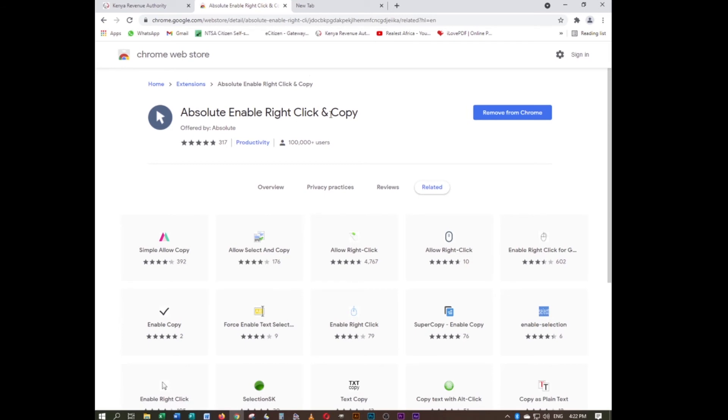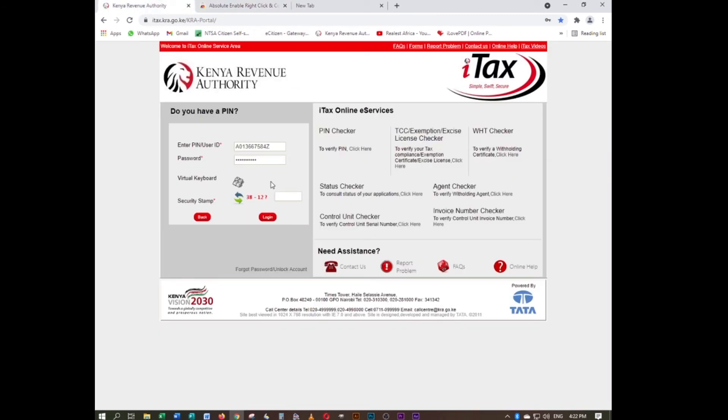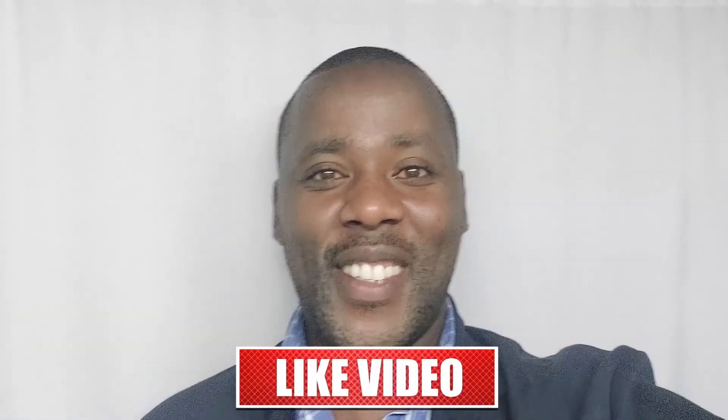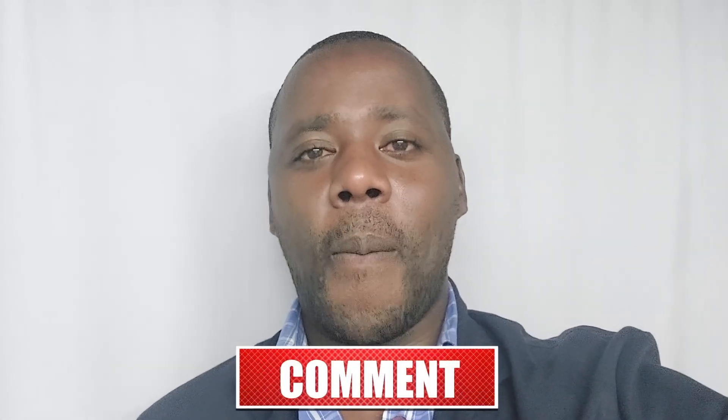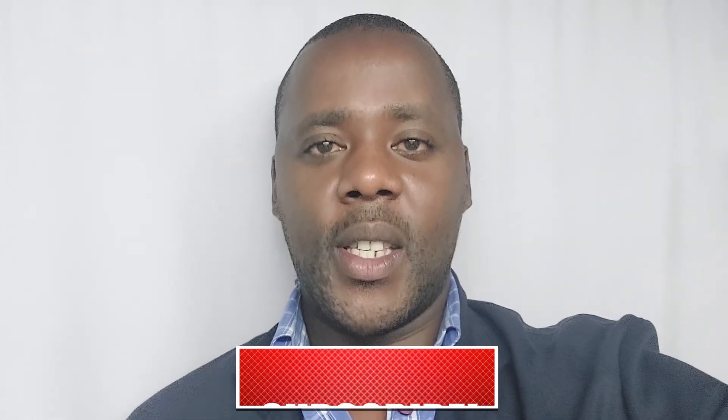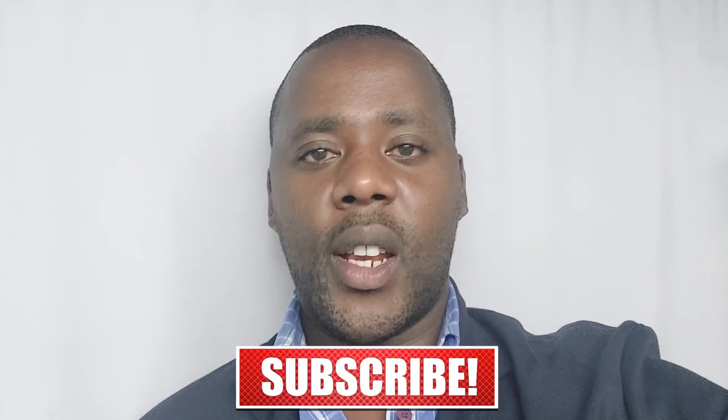It is that easy. Just go to 'Absolute Enable Right Click and Copy,' add that Chrome extension, and you can copy and paste just like that. Thank you for watching. You can hit the like button and consider subscribing if you want more tutorials about cyber services. Be blessed.